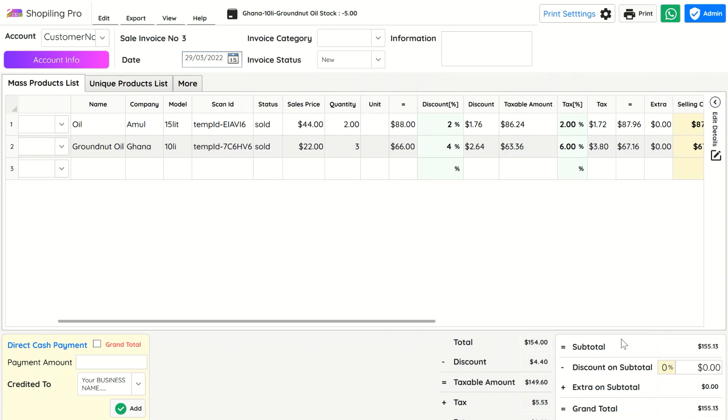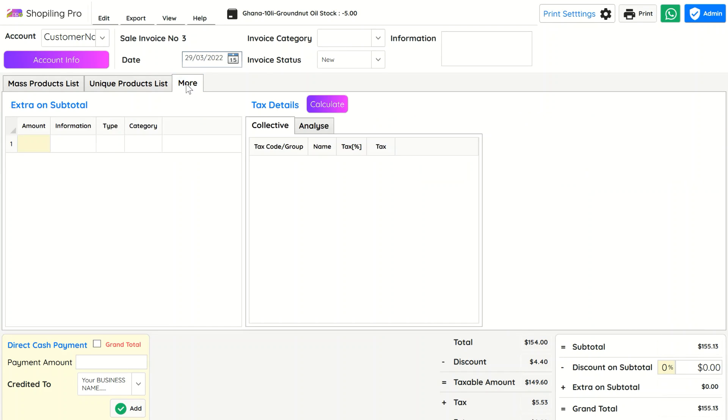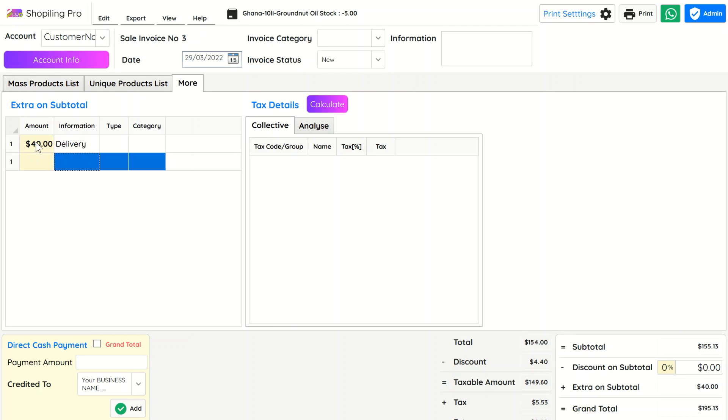In the More tab, multiple extra charges on subtotal can be added with details to print an invoice. Subtotal is based on the final total of all individual items with taxes, discounts, and extra charges.